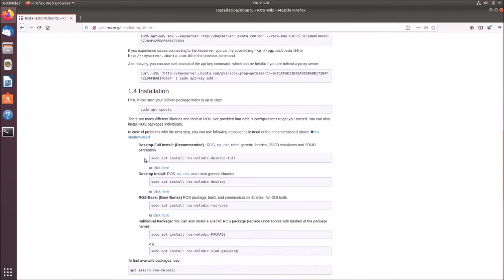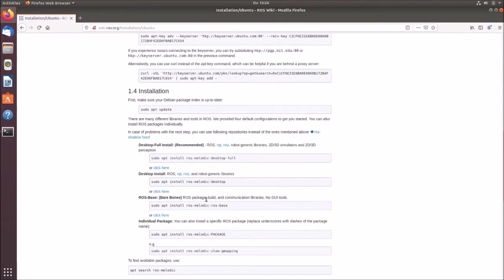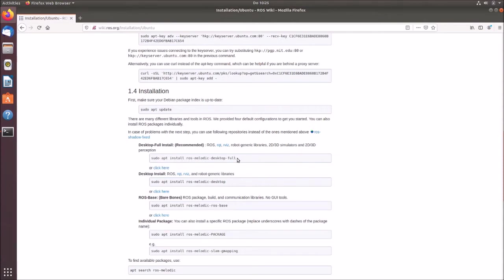So now we can install our ROS version. So you have different versions to install. You can install the desktop full version, only the desktop version, ROS-based version and so on. ROS-based are only really just basic ROS tools with no graphical user interfaces. So this is not what we want to use because we want to use Gazebo and so on. So what we require is the desktop full version. The advantage of installing the desktop full version, it comes already with Gazebo preinstalled.